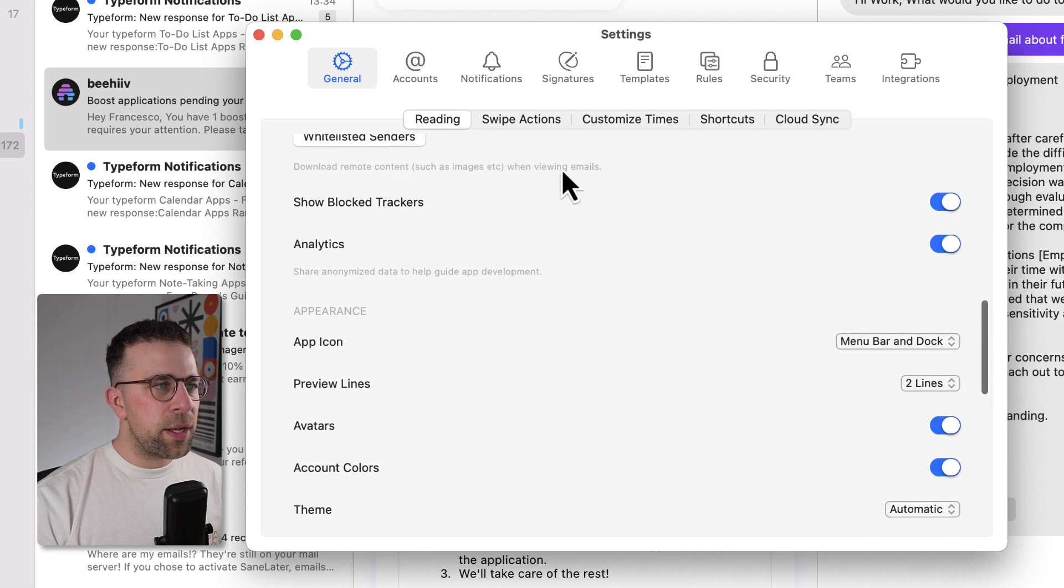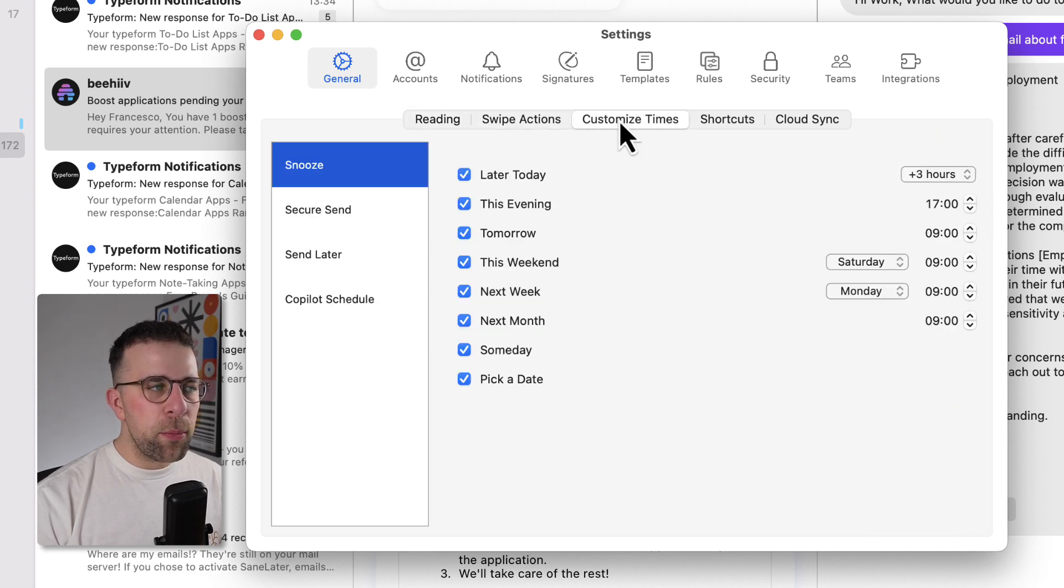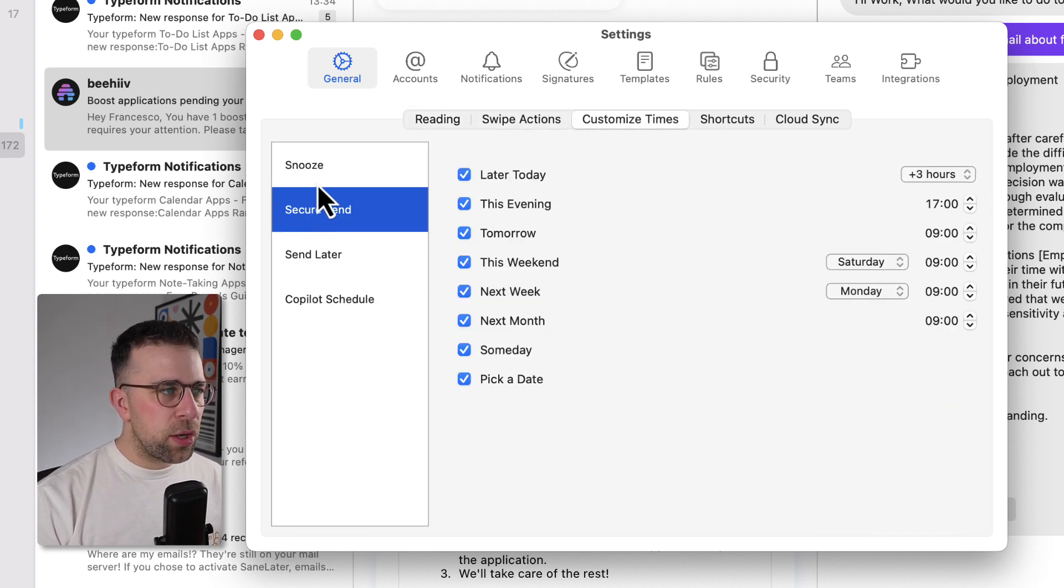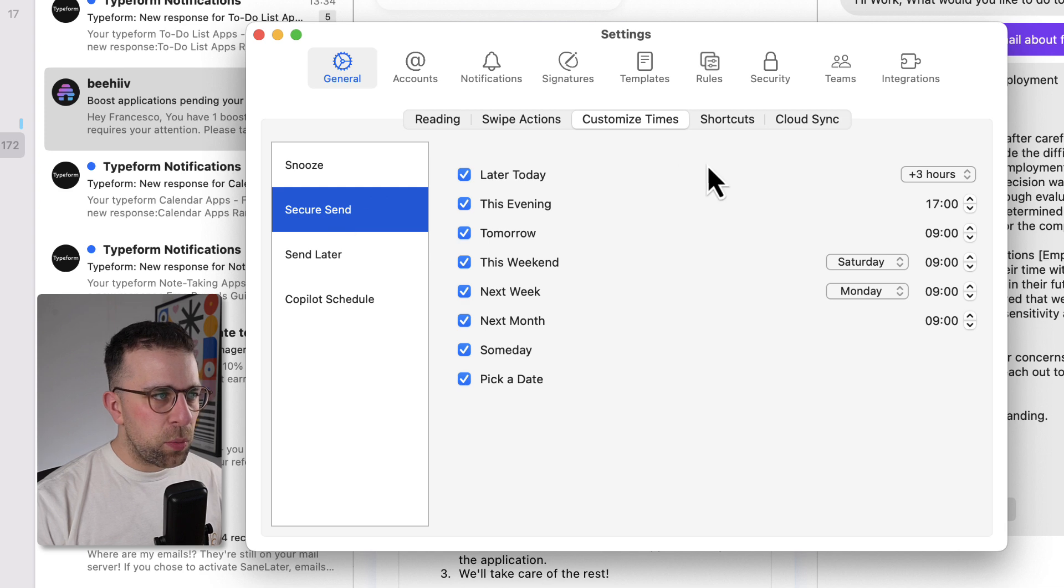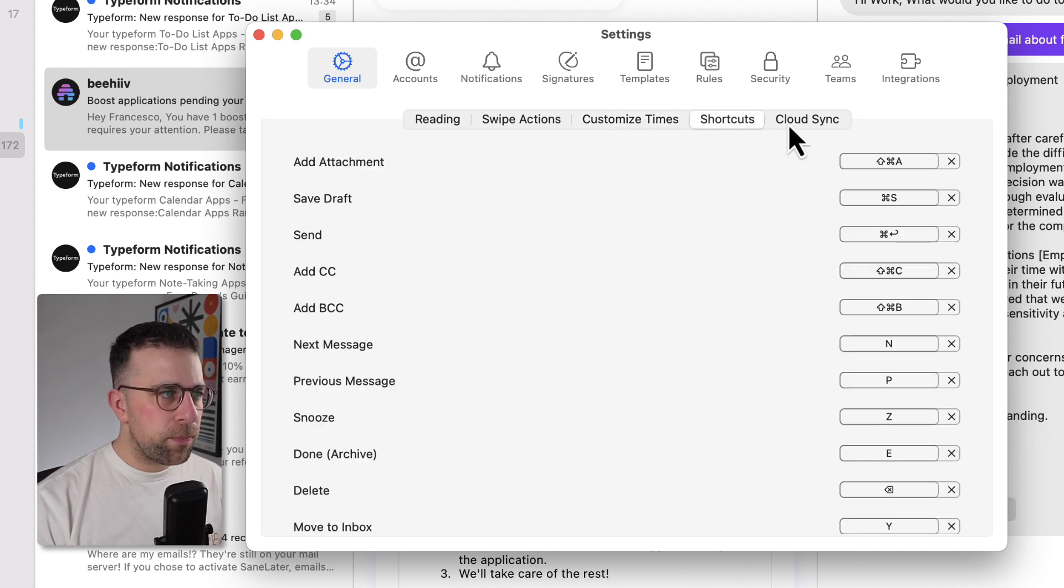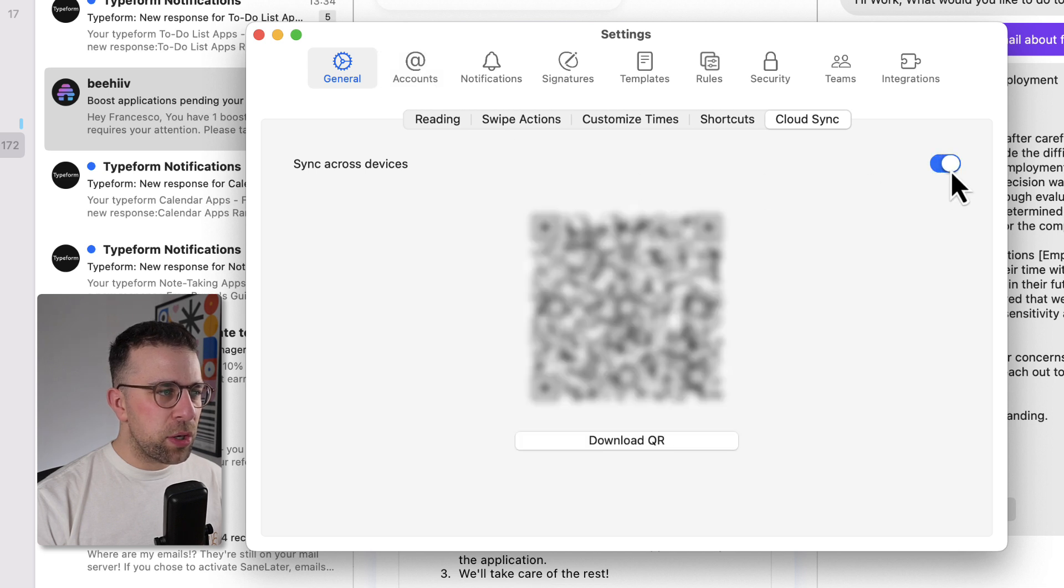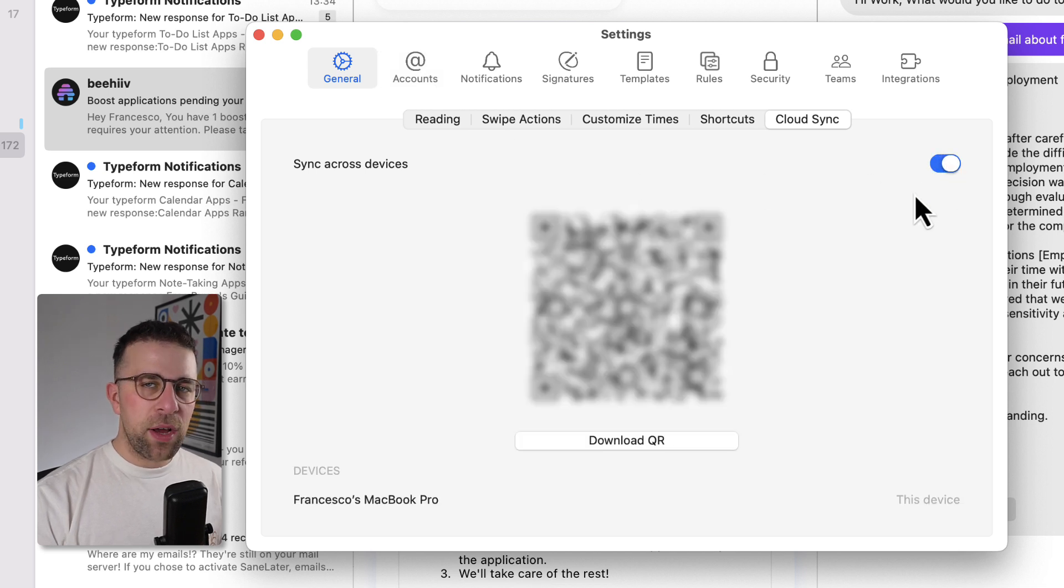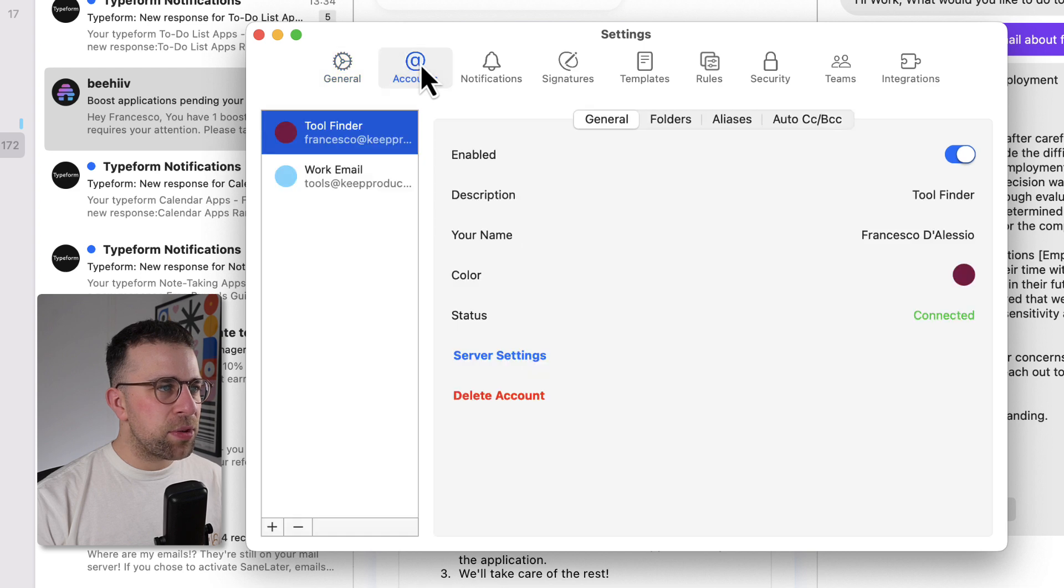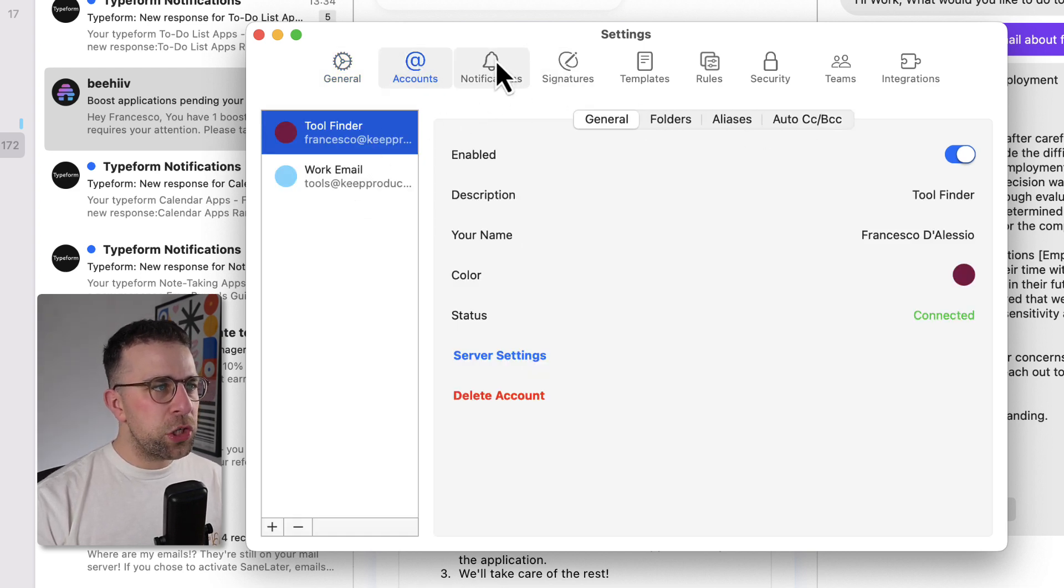Now, there are also abilities like custom swipes, which are good for mobiles, narrowing down your snooze, and what secure send access you want as well. And you can see here that there are a bunch of keyboard shortcuts. You can also set up sync between device, which means that you can access it between devices, which is really helpful for mobile. And you can see the apps that I've got set up, the accounts with folders, aliases, and auto BCC.